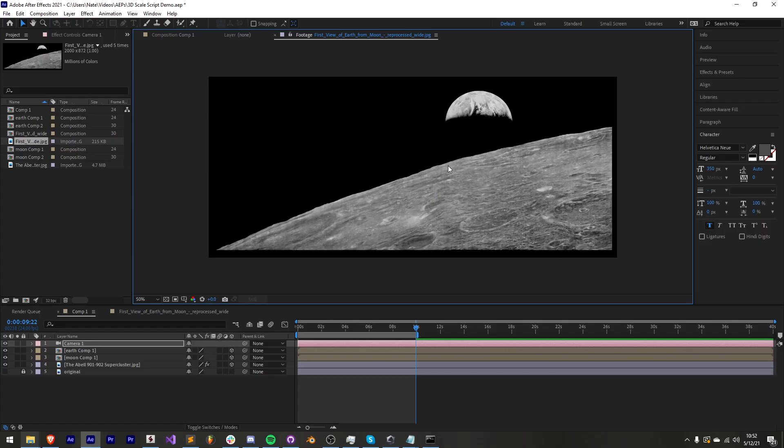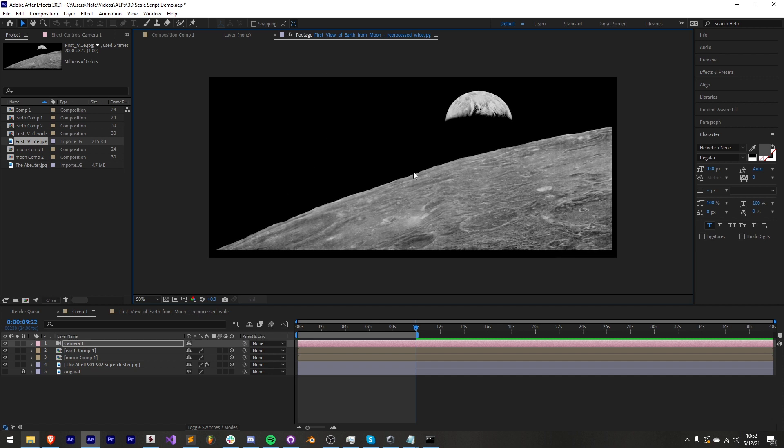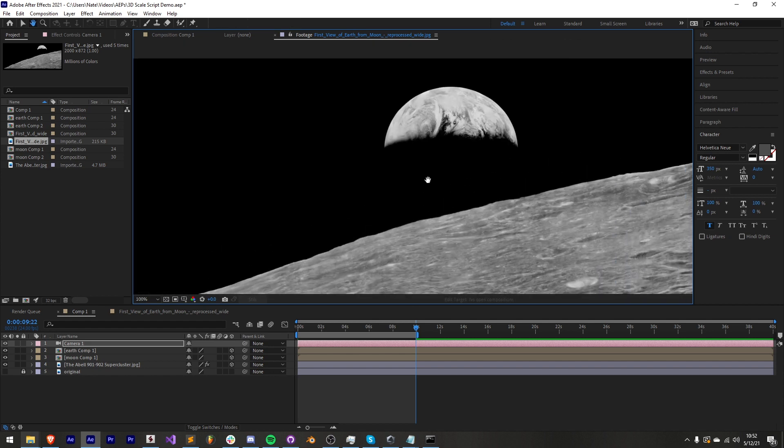To get started I'm going to be using this still image of earth taken from the moon and we're going to be creating a custom 3D depth scene out of this two-dimensional image. The great thing about this script is that we can easily control how far apart our 3D layers are and since things in space are usually really far apart this will be a huge advantage of using this script.